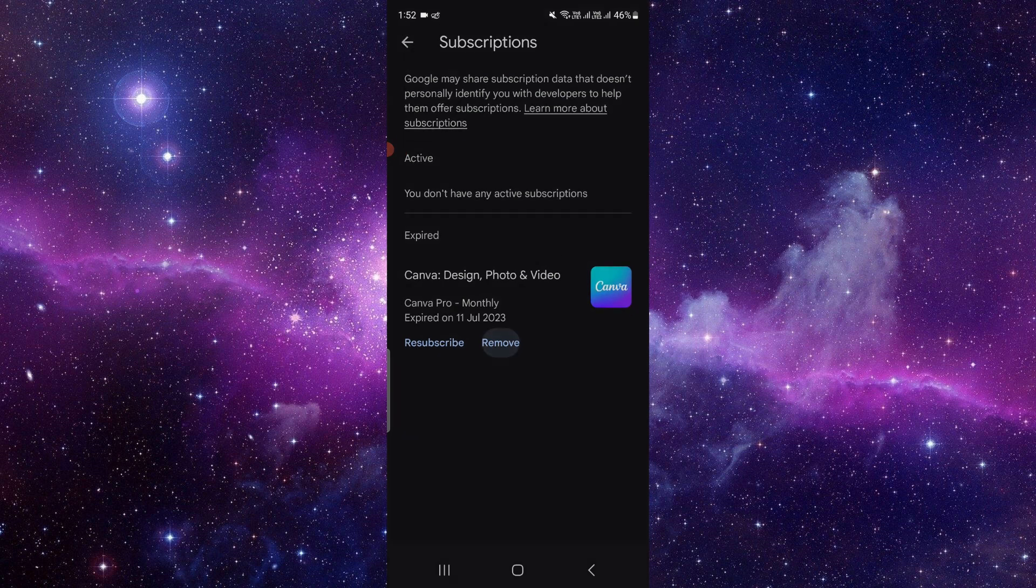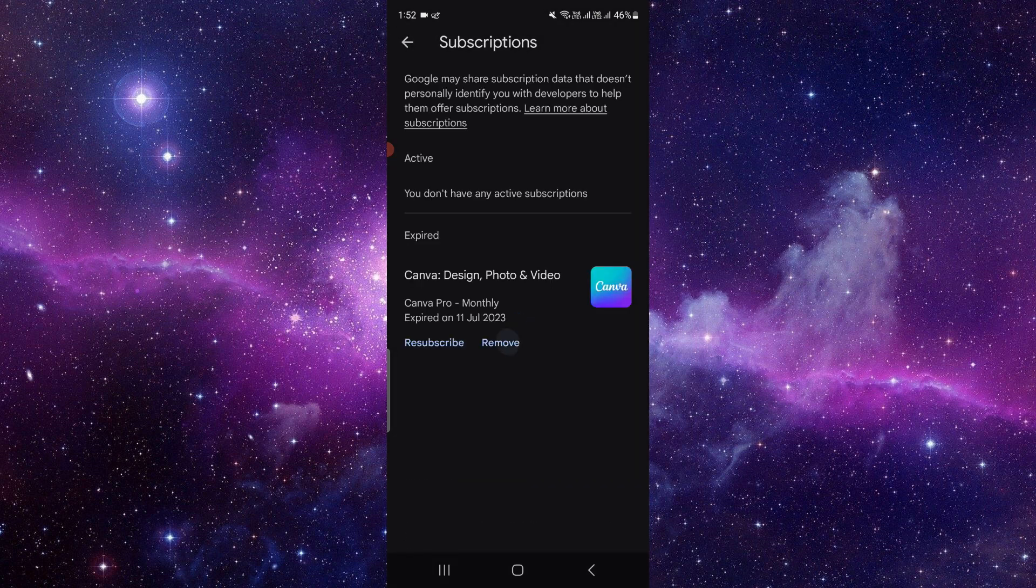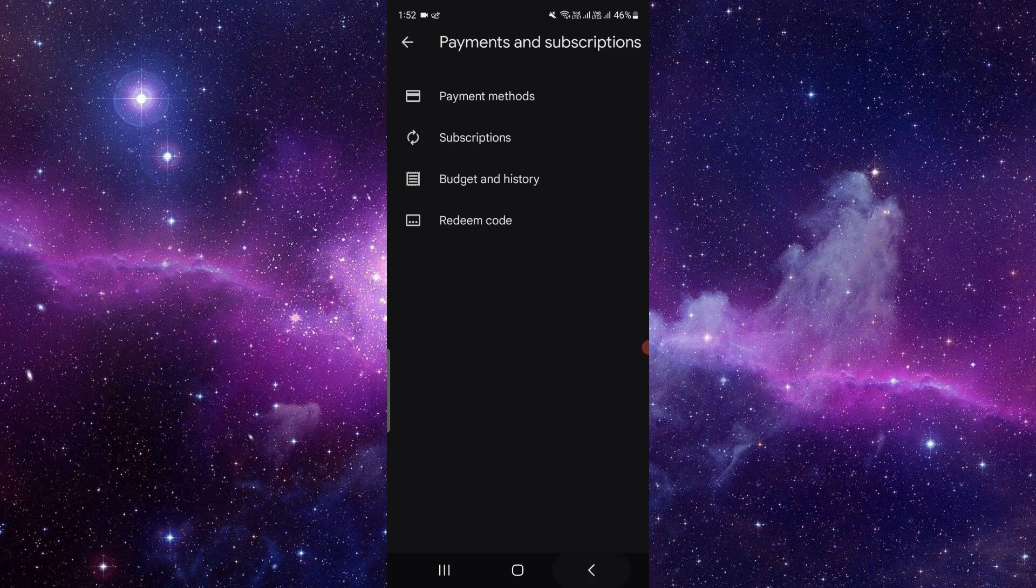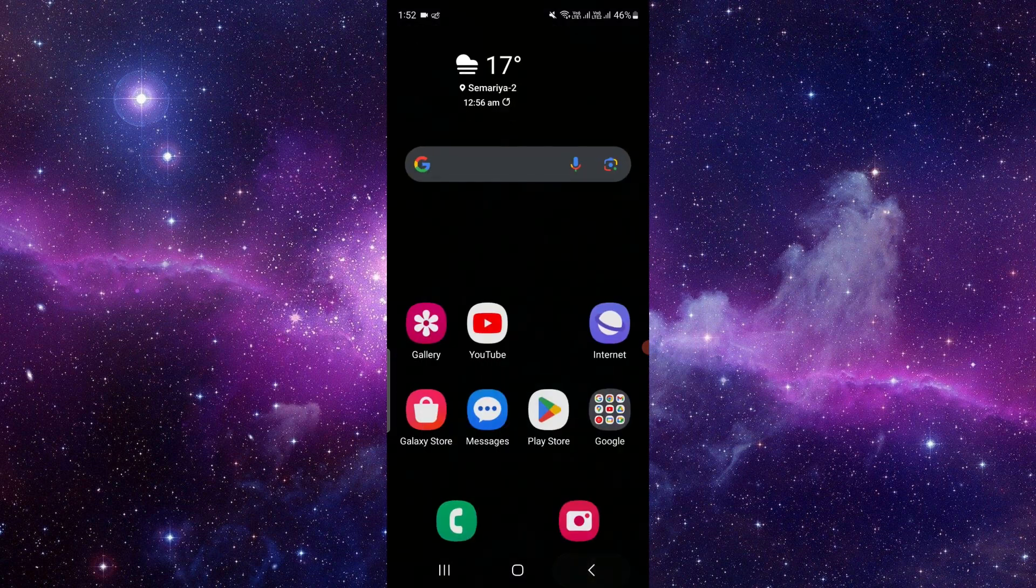Click on here, then confirm the removal and your subscription will be canceled. If you find this video helpful, make sure you like, subscribe, and share the video. Thank you for watching.